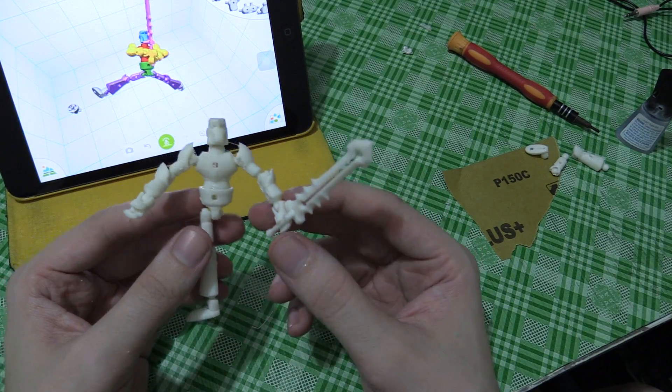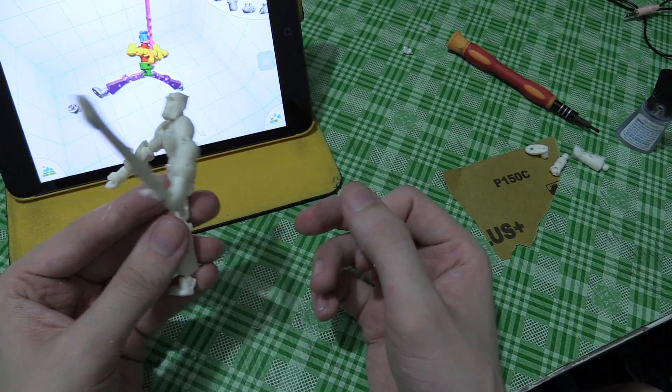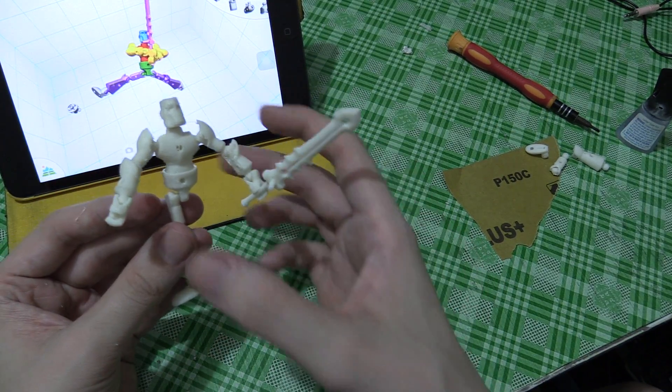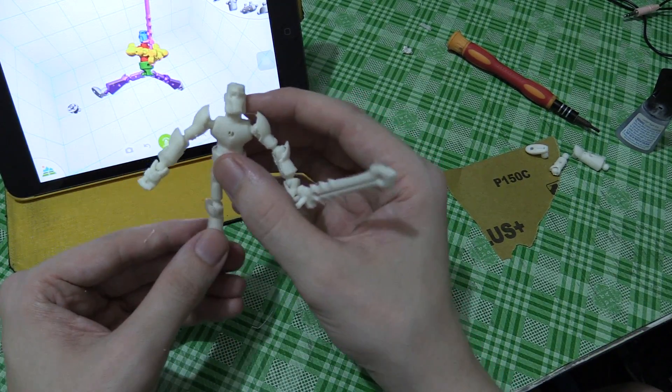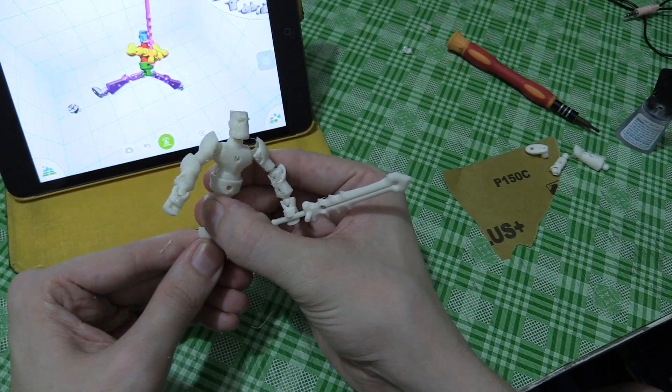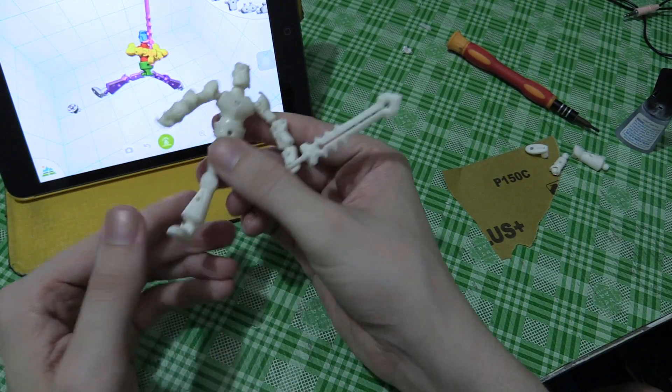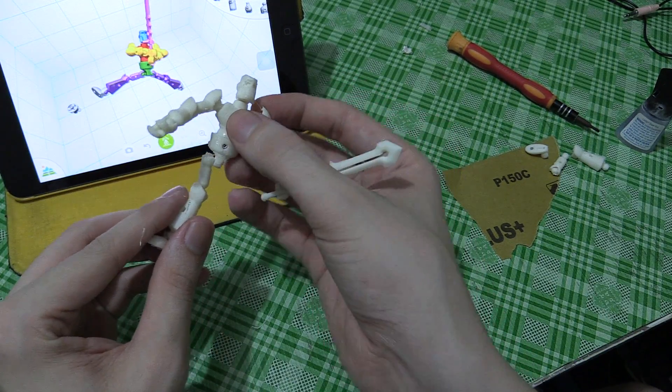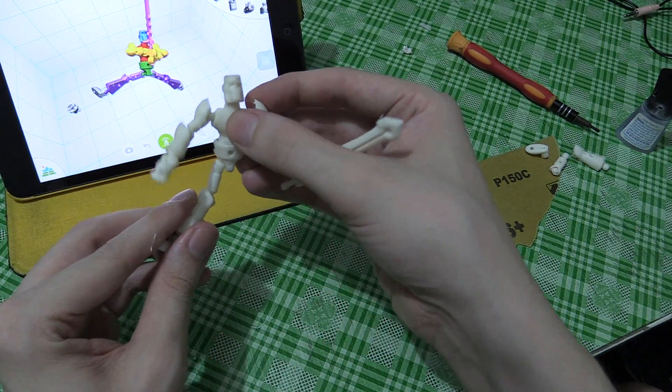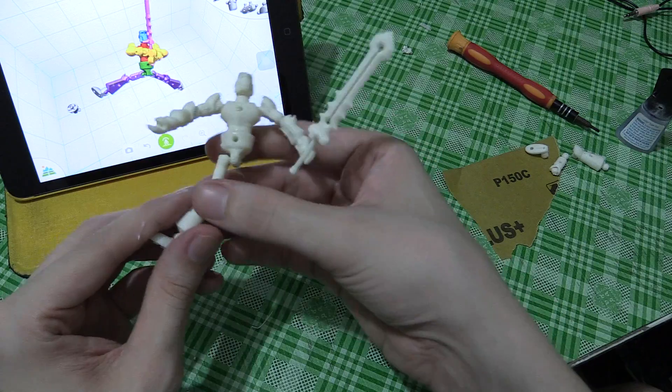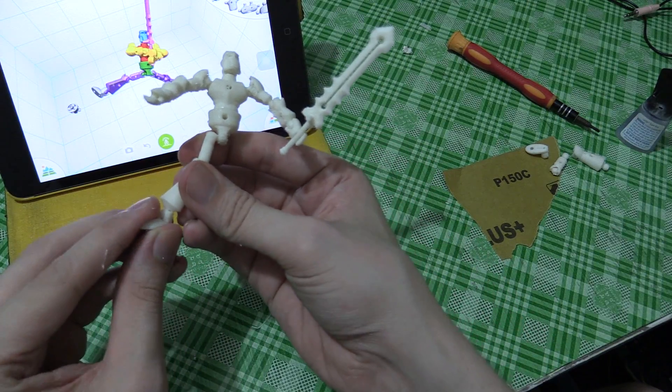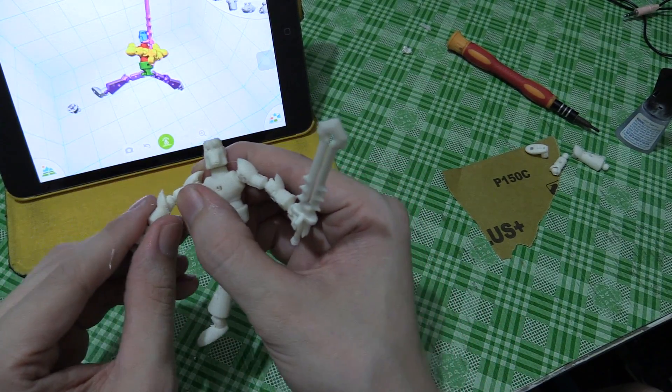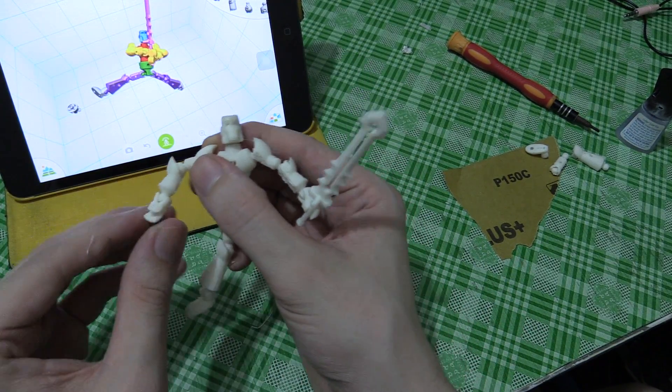And there we go, there's my finished one-legged man. He is adjustable, but to be honest, at this size, it's kind of hit and miss. He falls apart a little bit too easily.